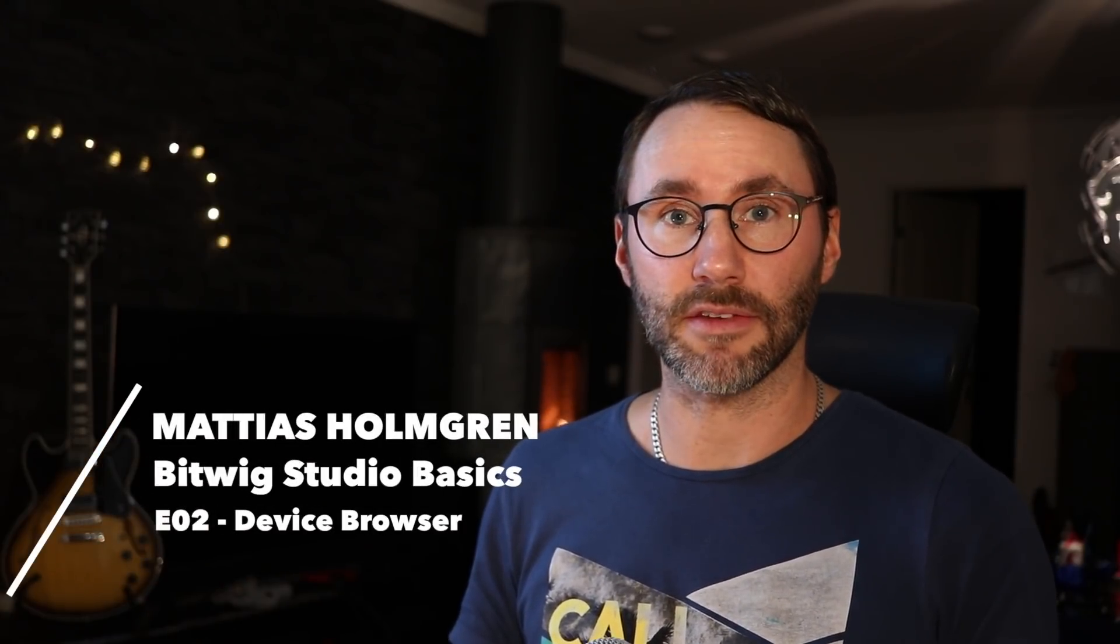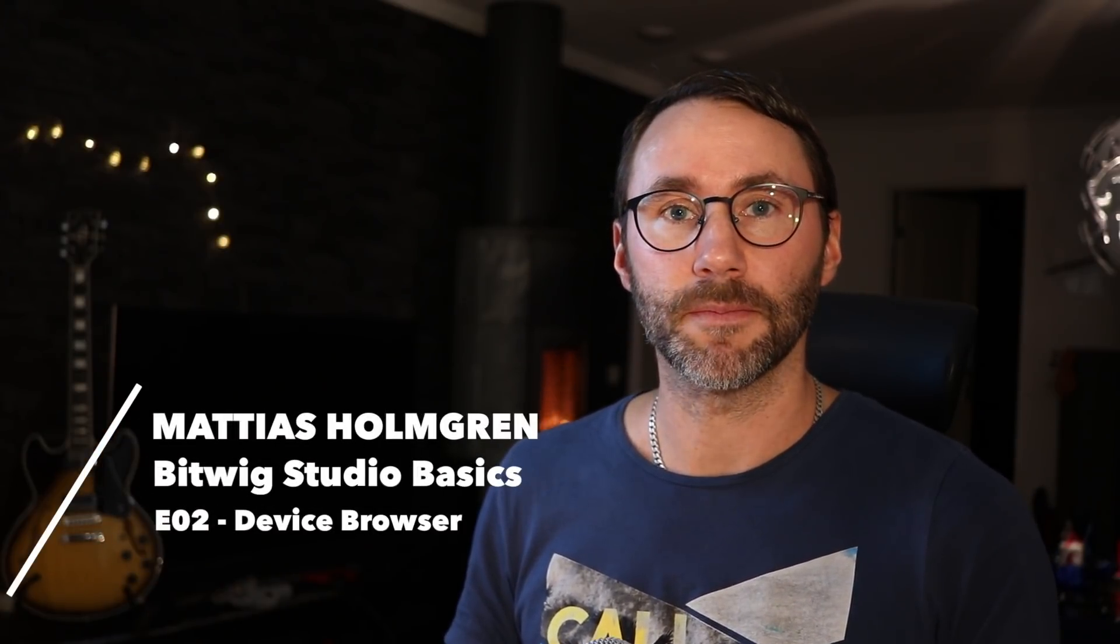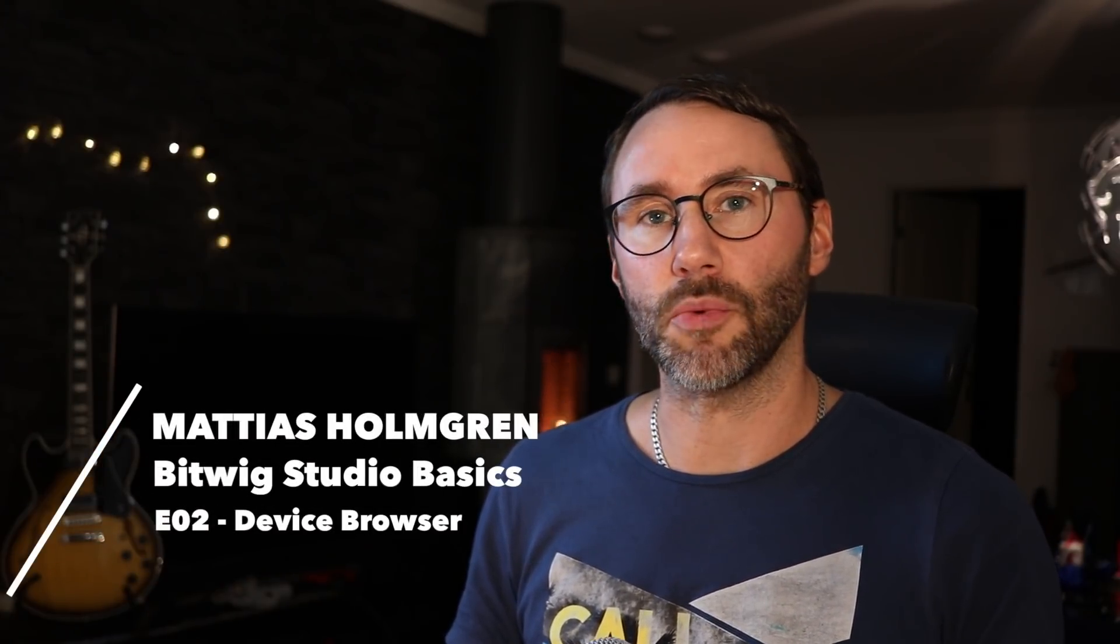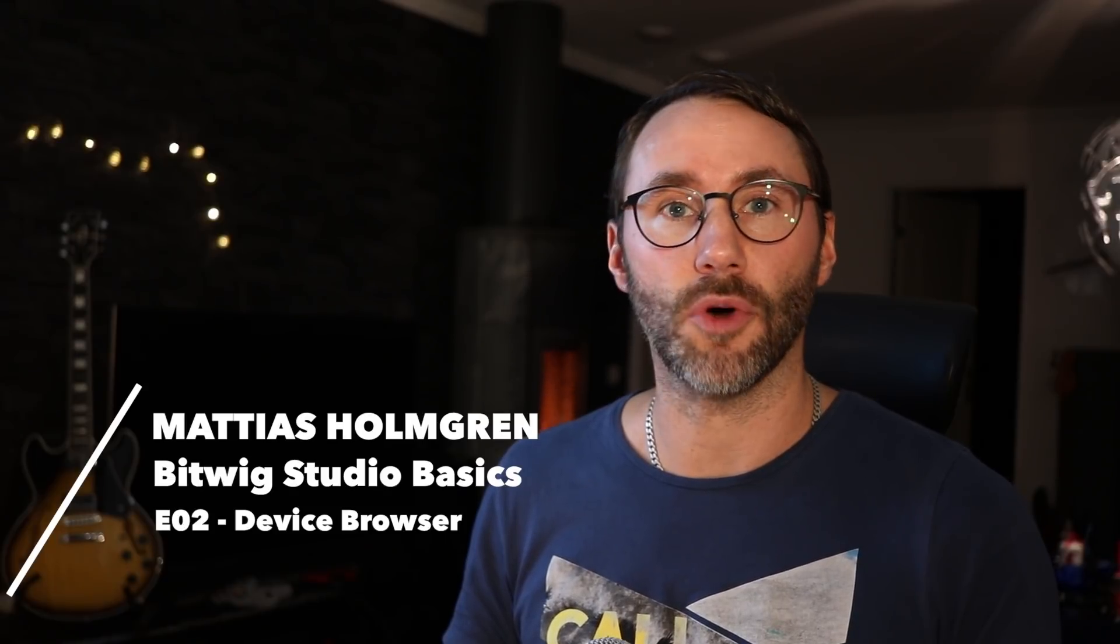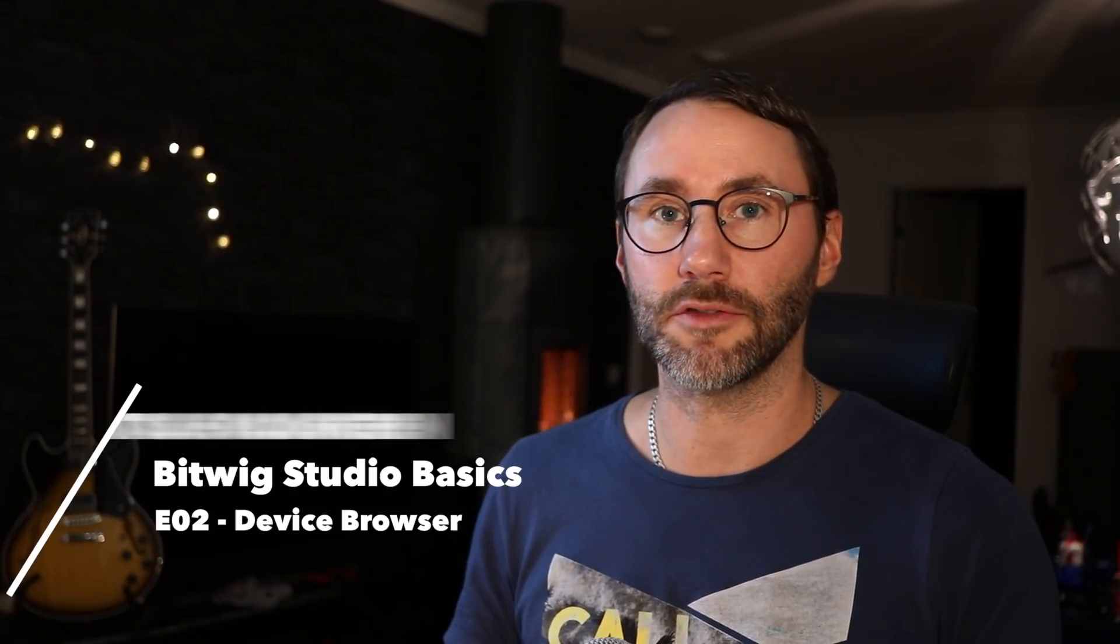Hi and welcome to this Bitwig Basics episode. In this video we will talk about the device browsers of Bitwig Studio. My name is Matthias and let's go!